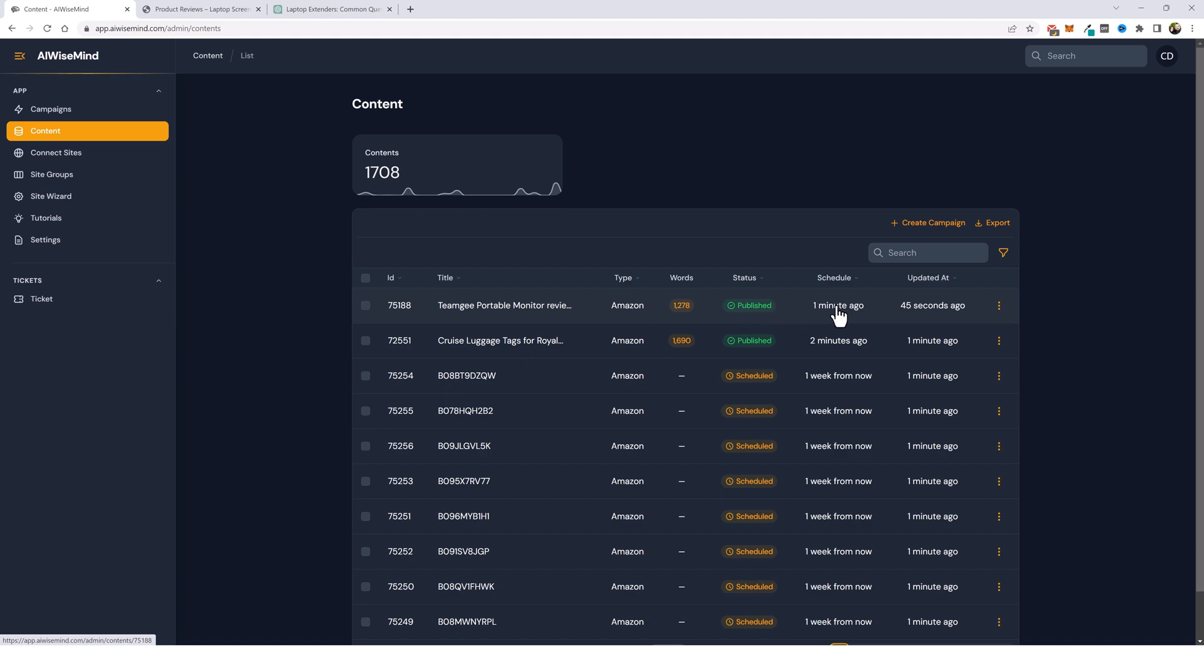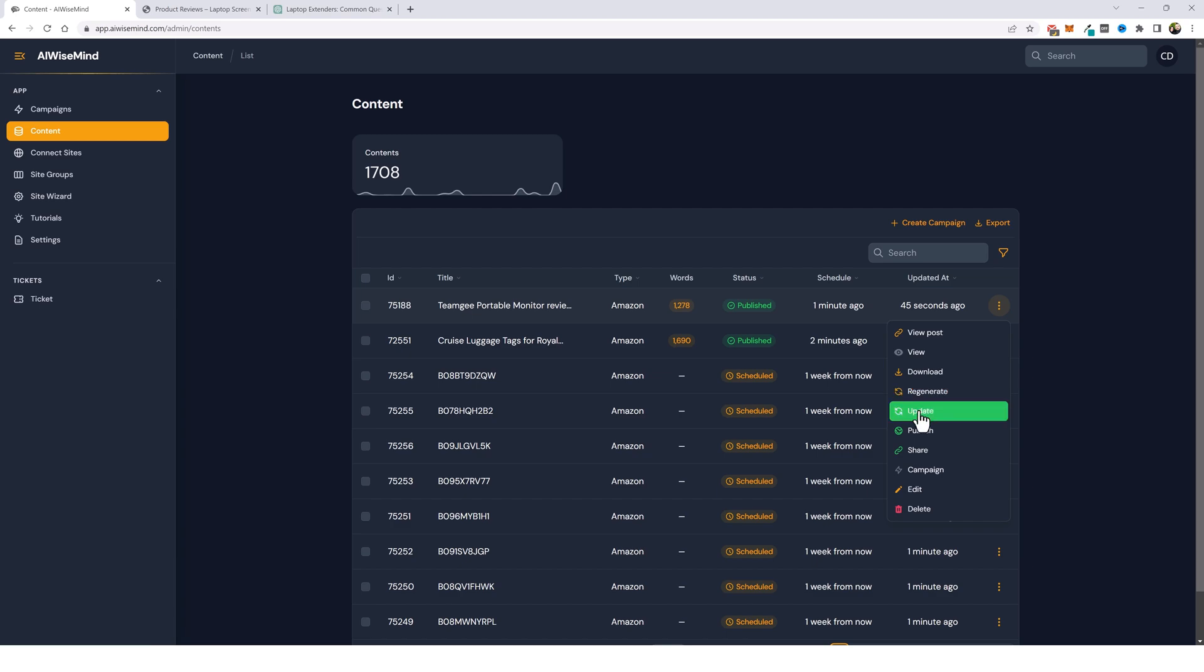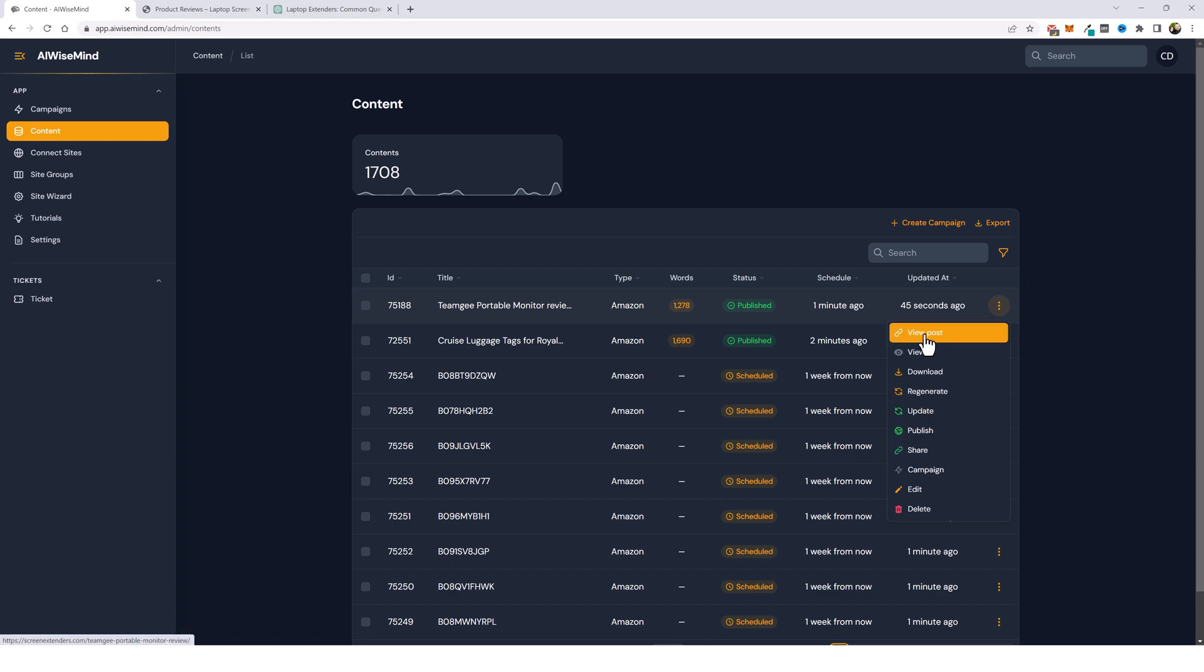So what we can do is we can come over to these three dots and click it. And we can actually view the post right here. But we have a lot of other options. We can also download this article. We can regenerate it again. If we make changes to this article directly within your AI WiseMind dashboard, you can click on update and it will update it to your WordPress website automatically. So you don't even have to log into it. And if you didn't publish it yet, you can publish it right here. And you have the option to share this article with somebody else. If maybe they want to review it before it's published. Let's go ahead in here and view it.